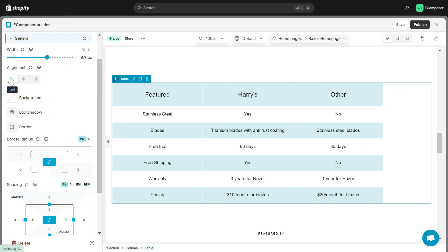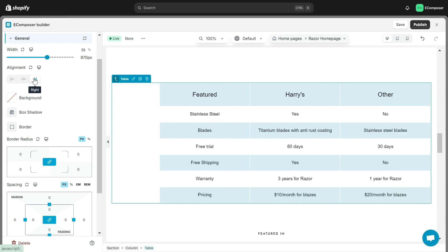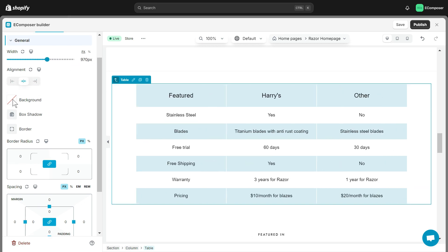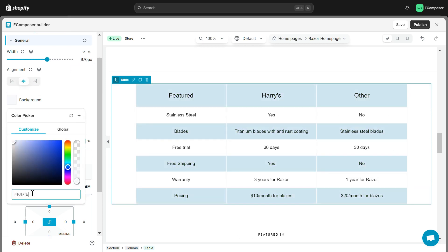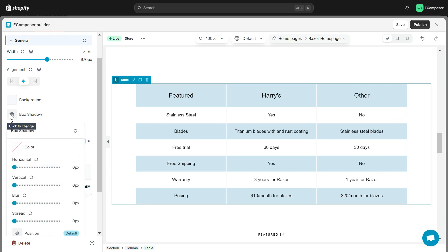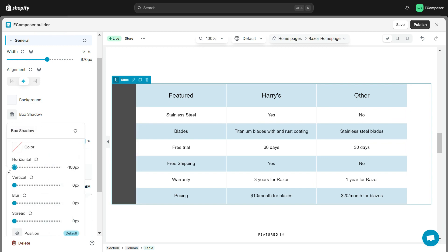General allows you to edit the table's appearance as desired like Width, Alignment, and some of our favorite settings like Background, Box Shadow, Border, Border Radius, and Spacing.